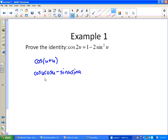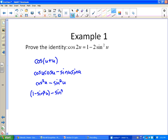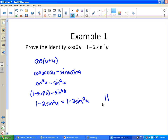Cosine(u) times cosine(u) is cosine²(u), and sine(u) times sine(u) is sine²(u). To eliminate the cosine squared, we replace it using the Pythagorean identity: cosine²(u) = 1 - sine²(u). That gives us 1 - sine²(u) - sine²(u), which simplifies to 1 - 2sine²(u). That's what we wanted, so we're done.